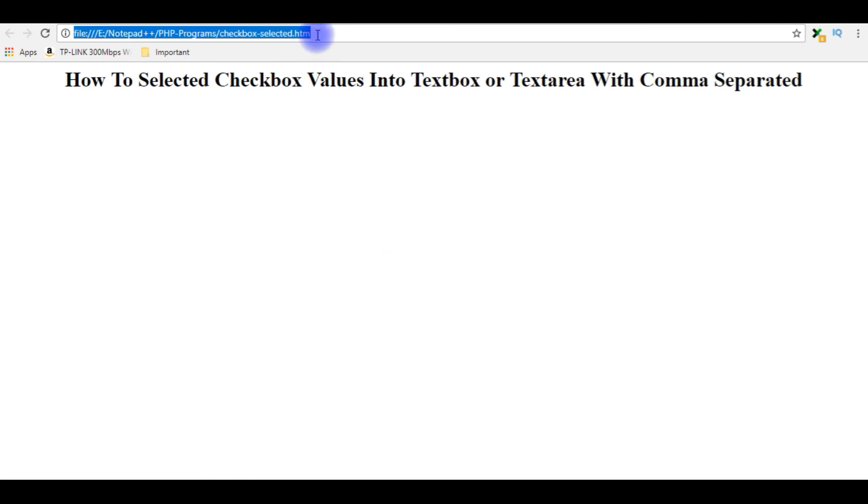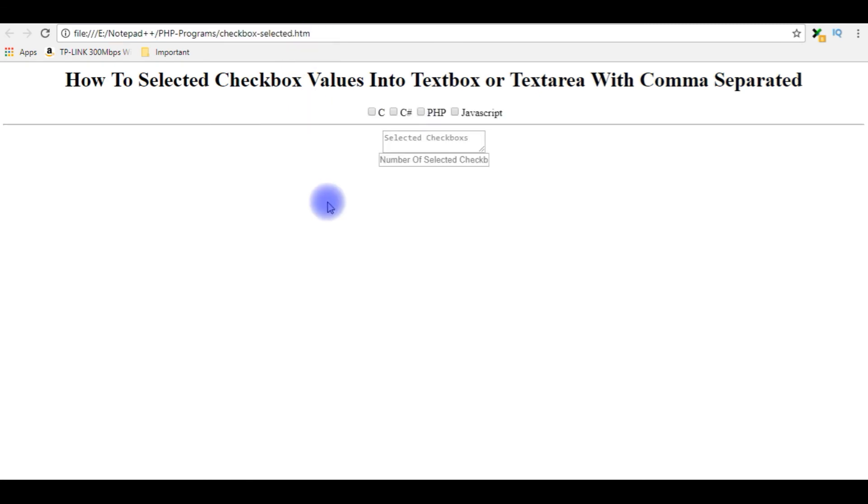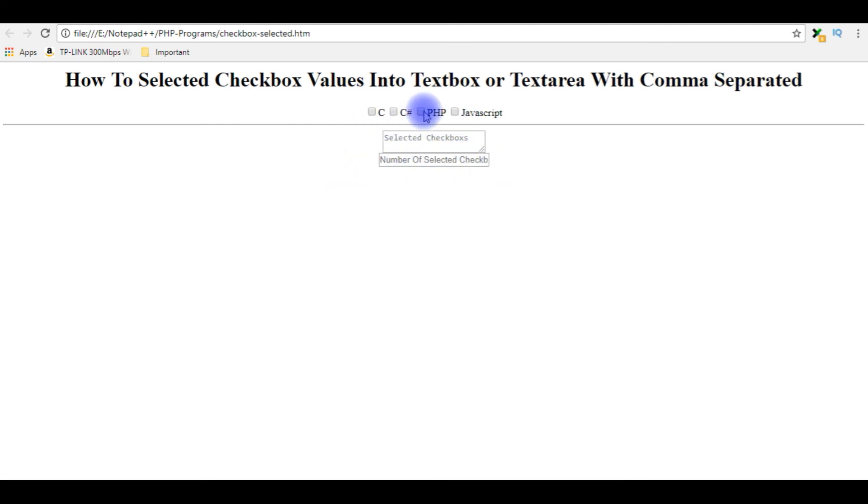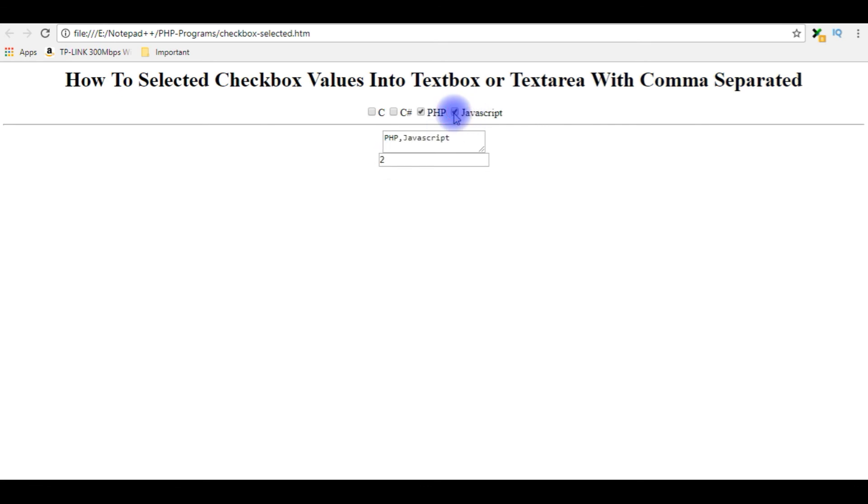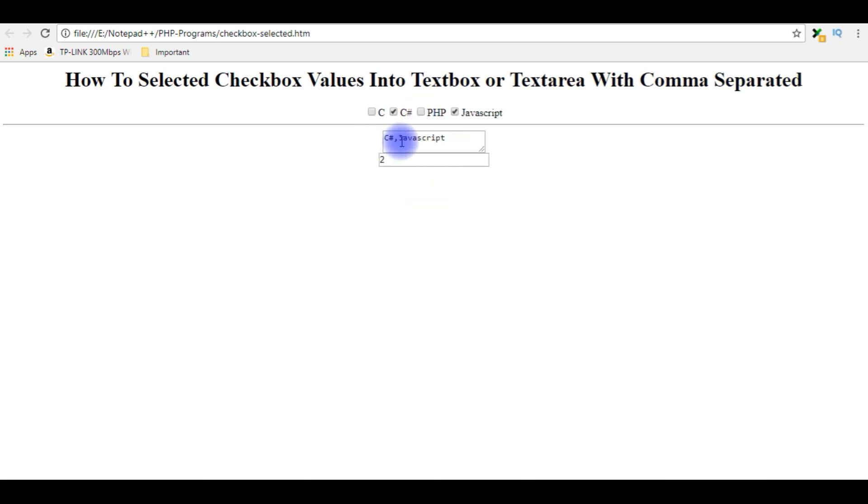I'm reloading the browser and here we got our controls, checkboxes, text area and input text box. When I select PHP it's displaying the PHP value and as well as it's counting the selected text box. JavaScript, C-sharp. If I unselect any of the selected checkbox, see the PHP has been deleted from the text area and as well as the counting also changing. That's it.